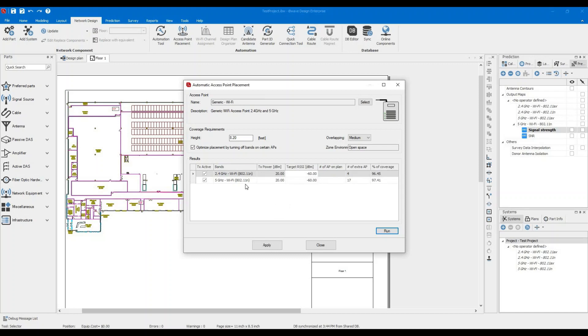All right. So for the 2.4 gigahertz, we all know that 2.4 propagation is way better than 5 gigahertz. So you need 4 access points to cover the floor at neg 60. So neg 60 or better covers 96.45% of the floor.